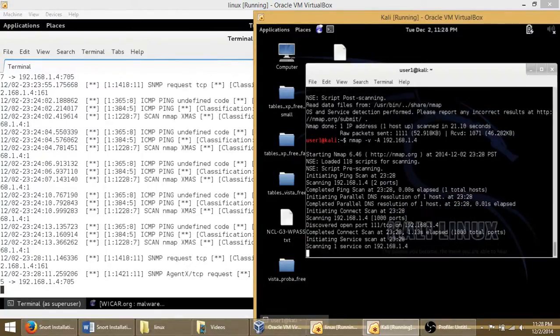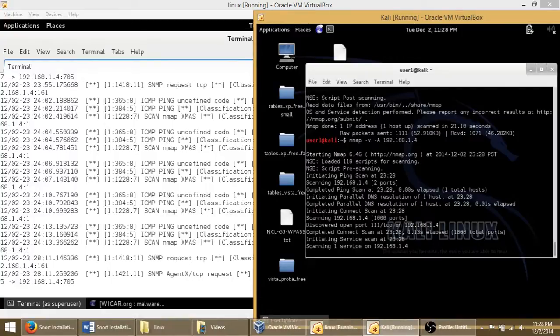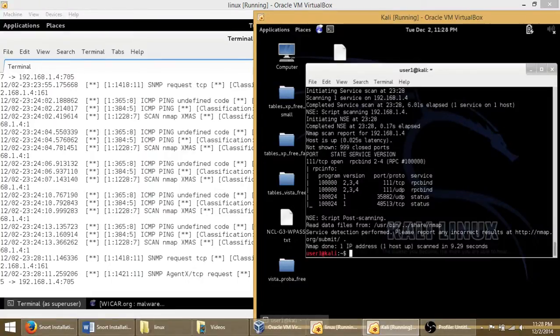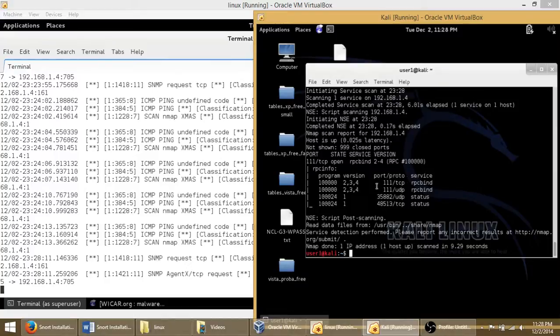You see it starts lighting up. There's SNMP requests going on, and as the service keeps scanning, as Nmap keeps scanning, it's going to light up more requests on that side. So on this side, we discover that there's different ports open and services running.